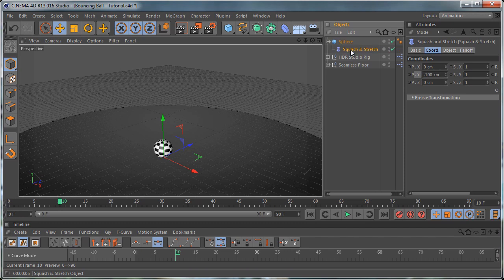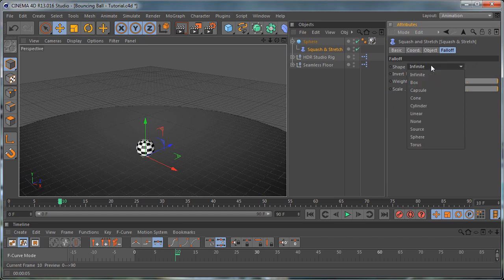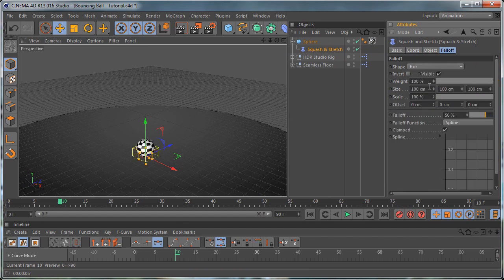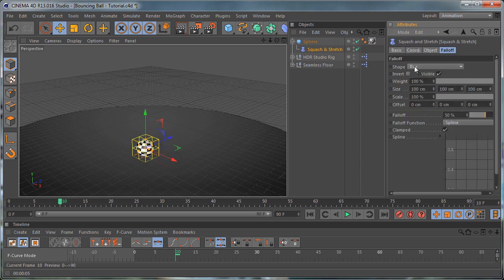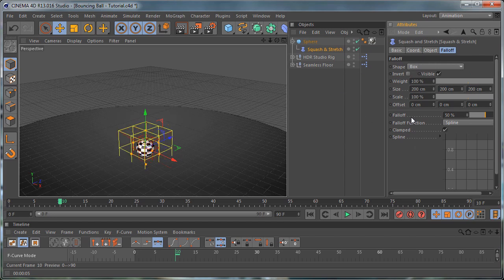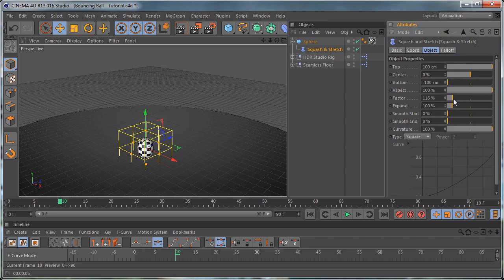Let's make the deformer a child of the ball and go to the Falloff and set this to Box. Go to the position and set this to 0. Go to the Falloff again and set the size of the box to 200 by 200 by 200. Let's remove the default and set this to 0. Then go to the Object tab — the thing we are going to animate is the Factor, so let's set this to 100 and go to the first frame.